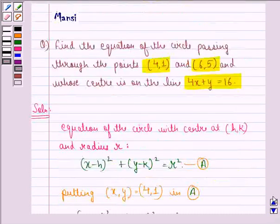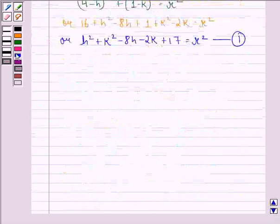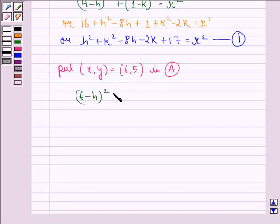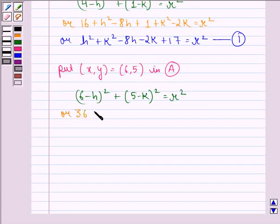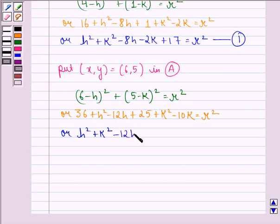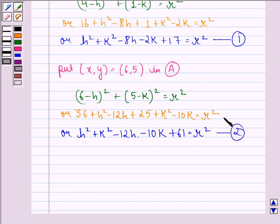It is also given that the circle passes through the point (6, 5). So we put (x, y) as (6, 5) in equation A and we get (6 minus h) whole square plus (5 minus k) whole square equal to r square, or 36 plus h square minus 12h plus 25 plus k square minus 10k. Now 36 plus 25 is 61, so plus 61 is equal to r square, and we call this equation 2.